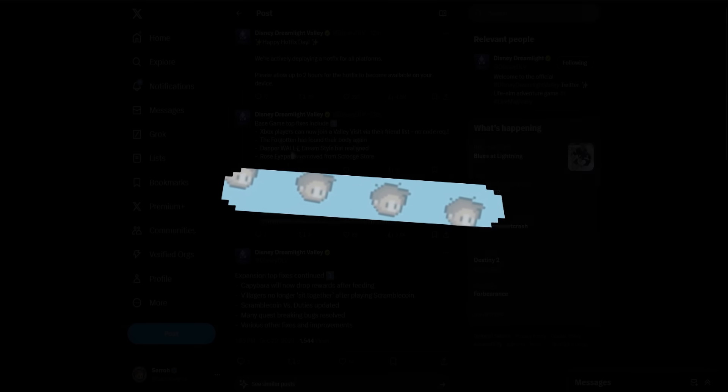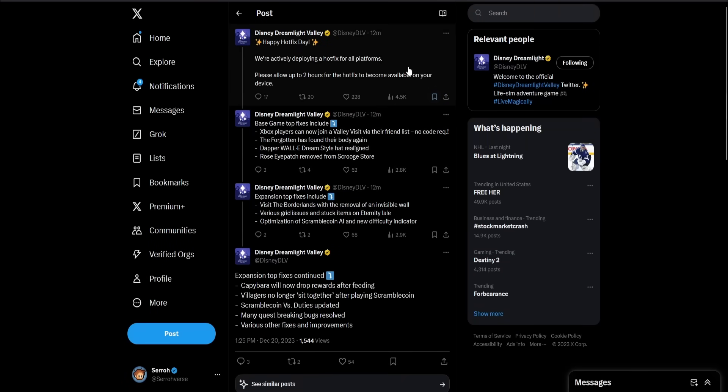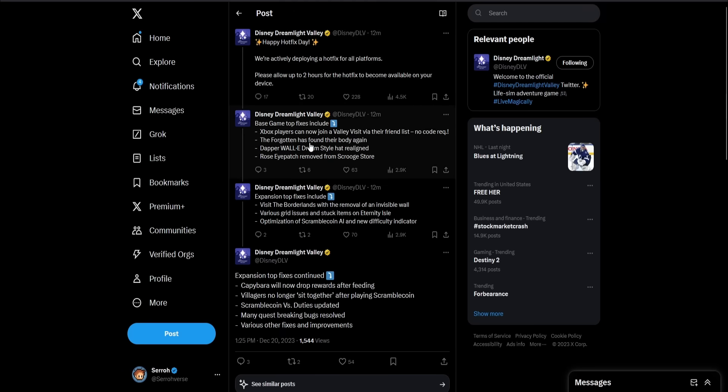Let's head over to Twitter and see what's going on. They just made this post right here, said happy hotfix day. They made this like 12 minutes ago, so I don't know if they're going to add anything more. It says we're actively deploying a hotfix for all platforms, please allow up to two hours for the hotfix to become available on your device.